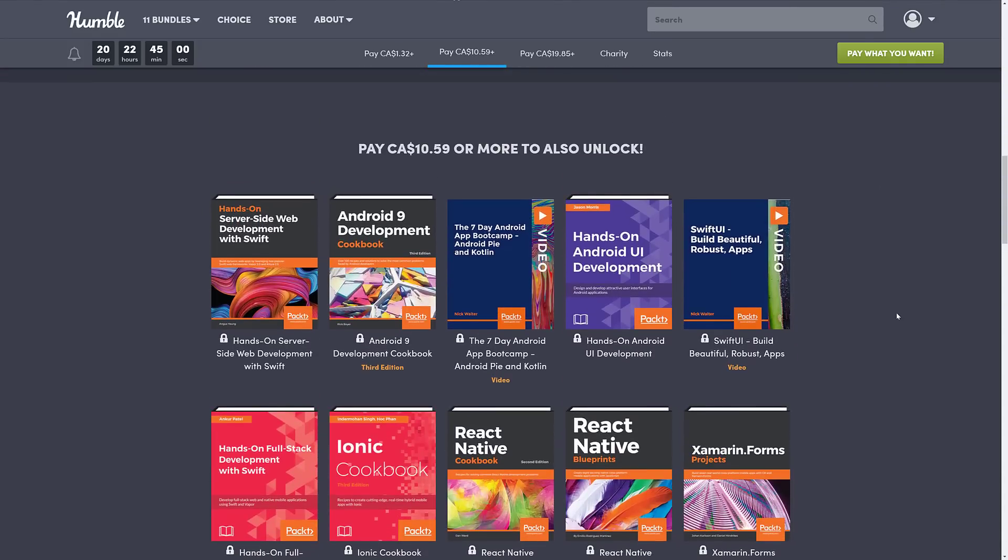$10.50 Canadian, I'm guessing that's $8 US. Here we see hands-on server-side web development with Swift, Android 9 Development Cookbook. So as you can see by these versionings, iOS 11, Android 9, we're all pretty current on these releases.